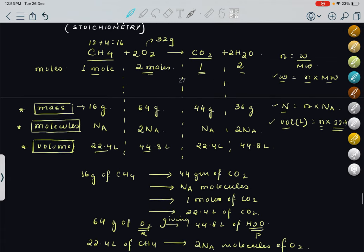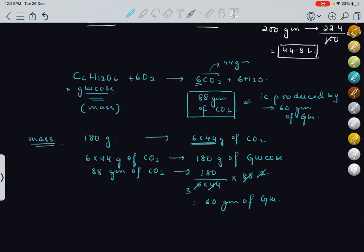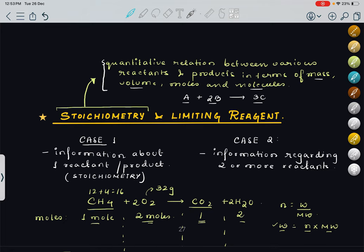So how do we approach stoichiometry questions? If you know this table, whatever they are asking — if they are asking volume from mass — then write those two rows. Once you write the correct correlation between the reactants and products they are asking about, your job is done. Then apply simple unitary method to proceed further. This was Case 1: information is given about only one reactant or one product.